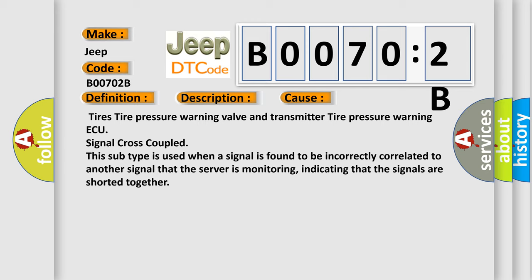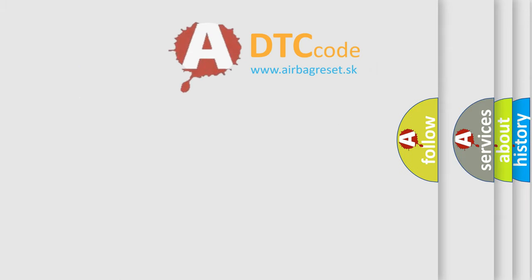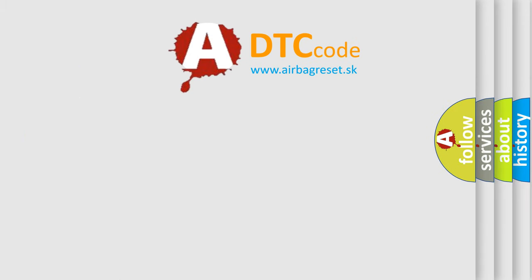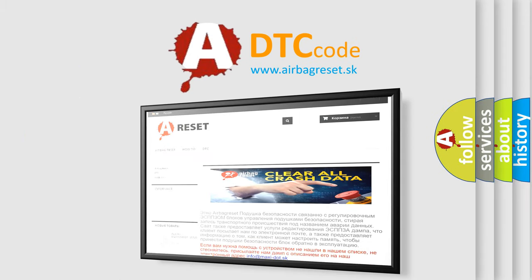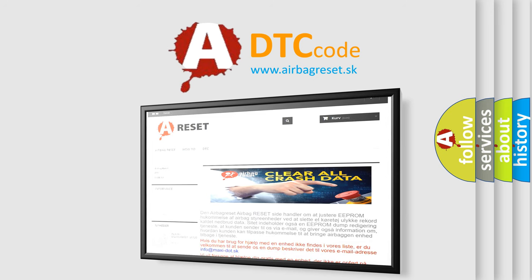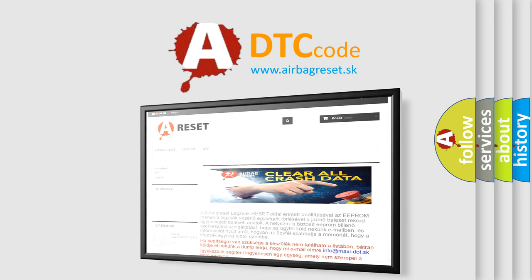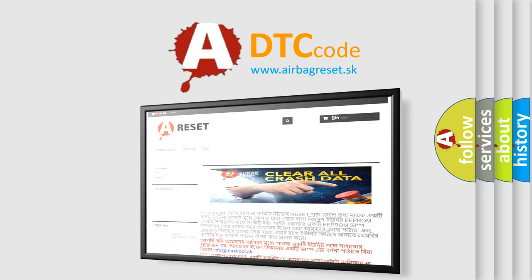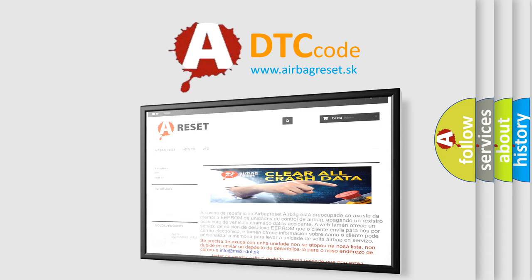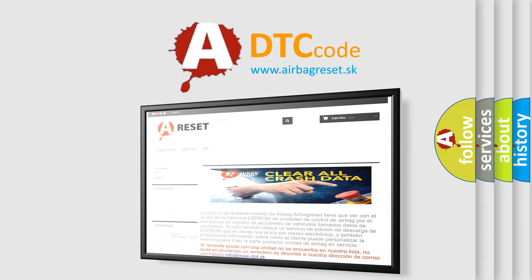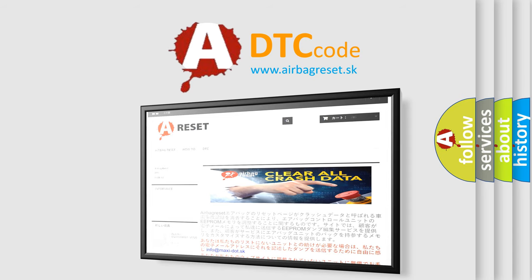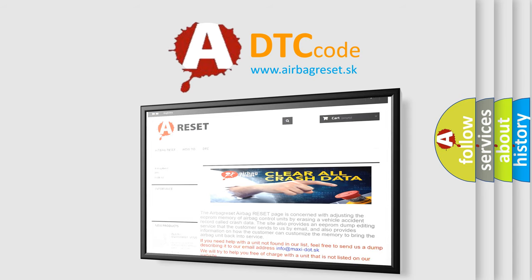The Airbag Reset website aims to provide information in 52 languages. Thank you for your attention and stay tuned for the next video.